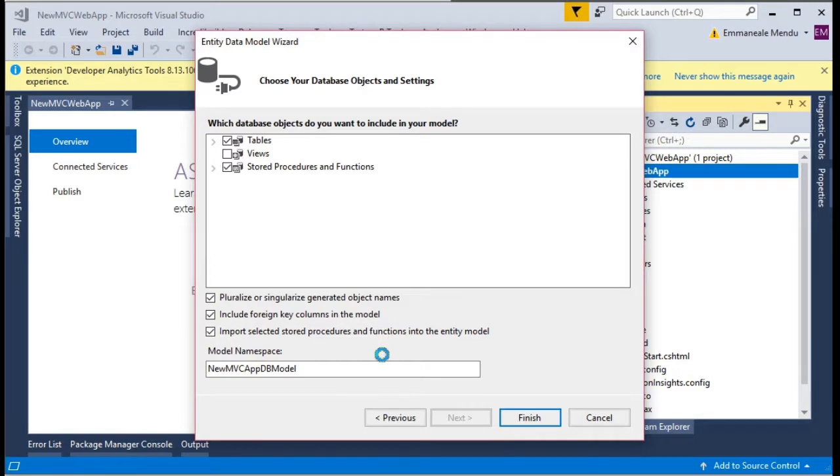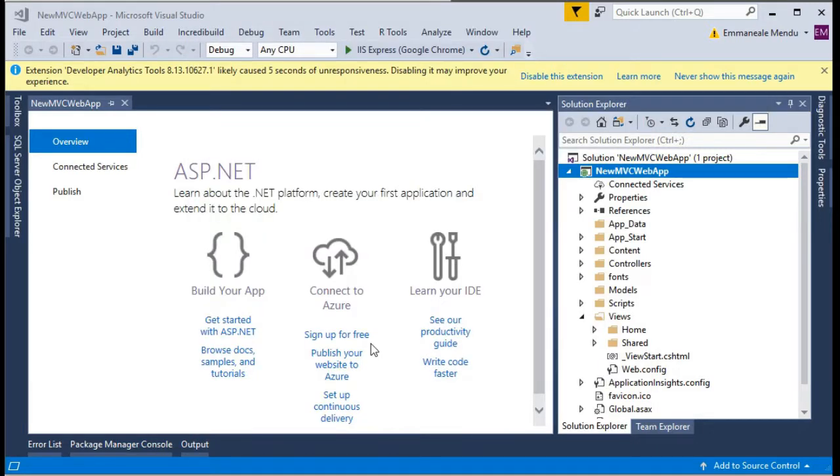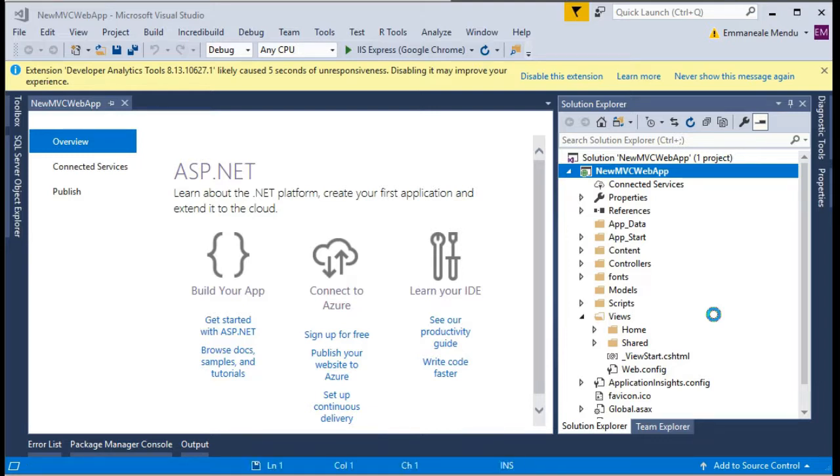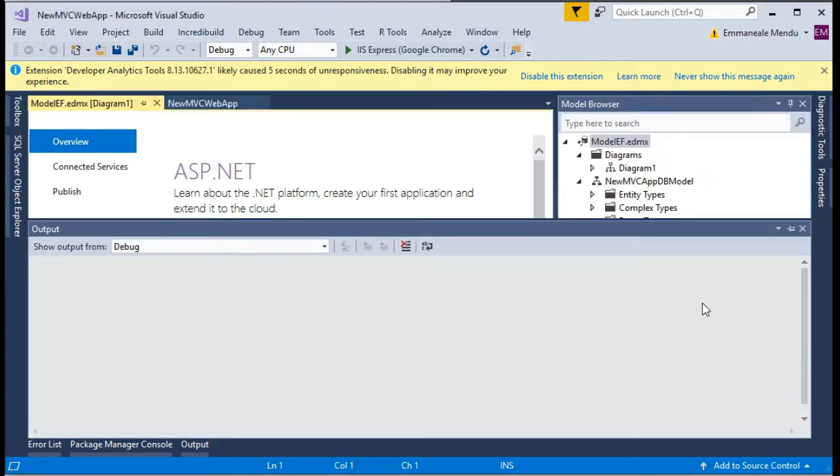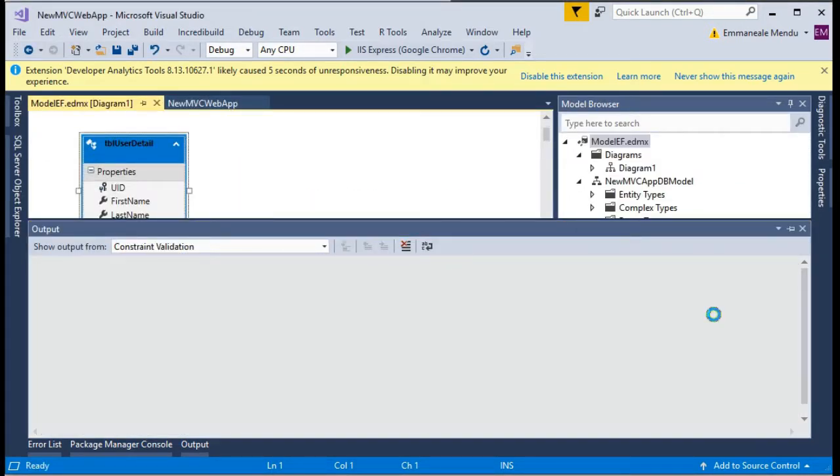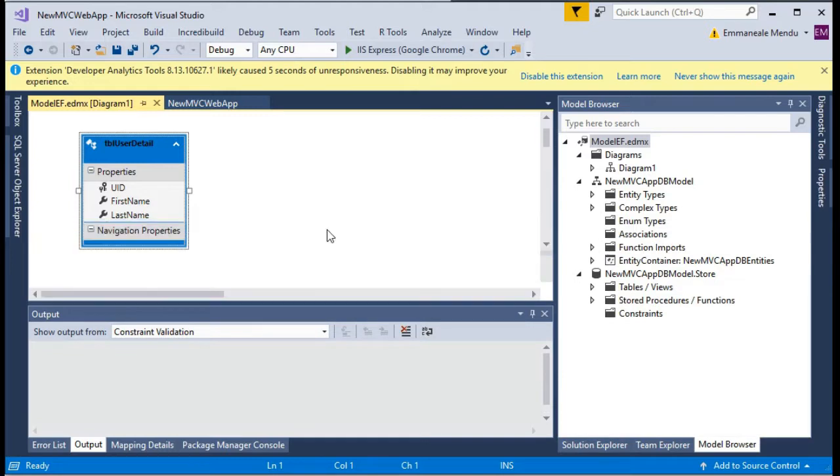Click OK. Now the Entity Framework will pull all the schema from the database and it will create the models automatically. Let's wait for the EDMX file to be generated. Once that is generated you will be seeing the database schema diagram.